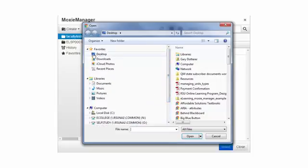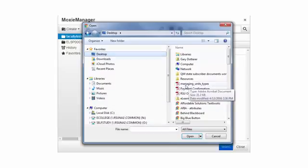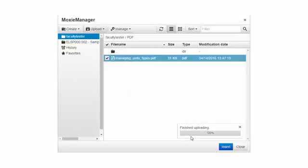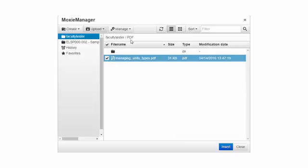I'm going to click desktop and I'm going to highlight this PDF titled Managing Units Types. Once it's highlighted and I access it, I click open and now the file has been added to the PDF folder.